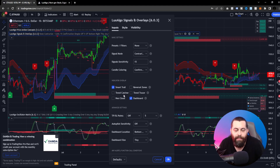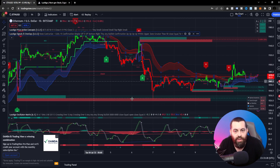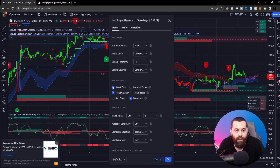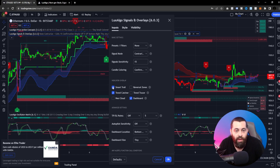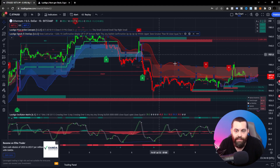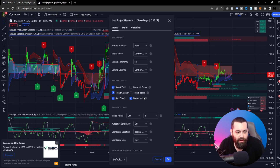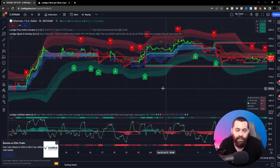If you hit the settings wheel, a panel pops up. Switching on trend catcher mode adjusts the chart accordingly. The smart trail is already configured — you can toggle it on or off with a single click. There's also the Neo Cloud feature, which you can enable here. You can also enable reversal zones only, which will showcase just where reversals are happening on the chart.